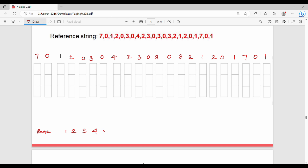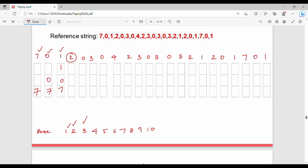Counting page faults for the optimal algorithm: first is 7 — page fault 1. Next is 0 — page fault 2. Next is 1 — page fault 3. Next is 2 — page fault 4. We look at the right-hand side of the current position to find which page is used farthest in the future.